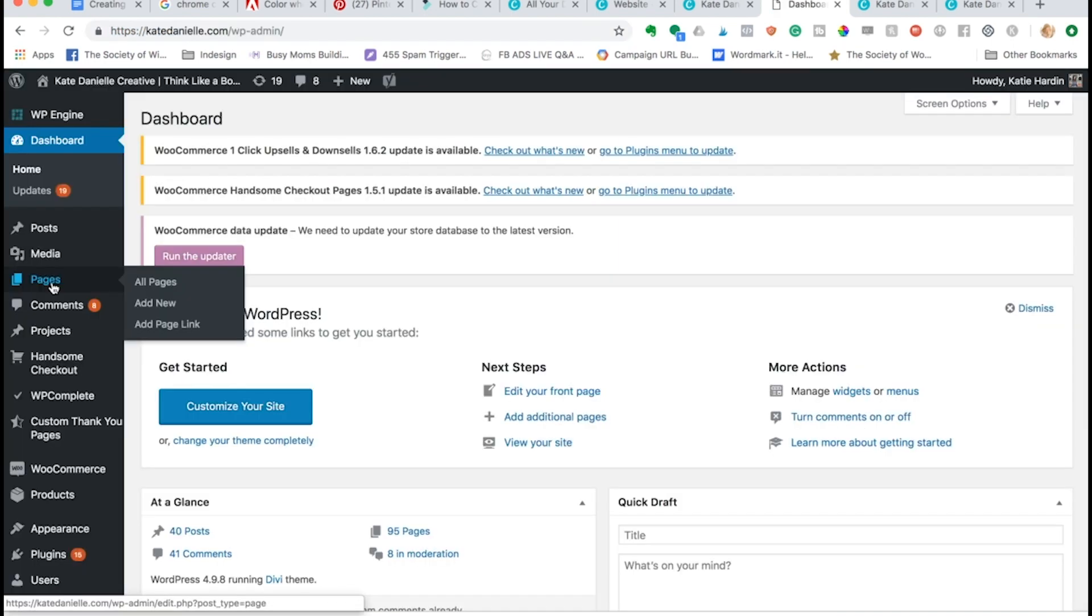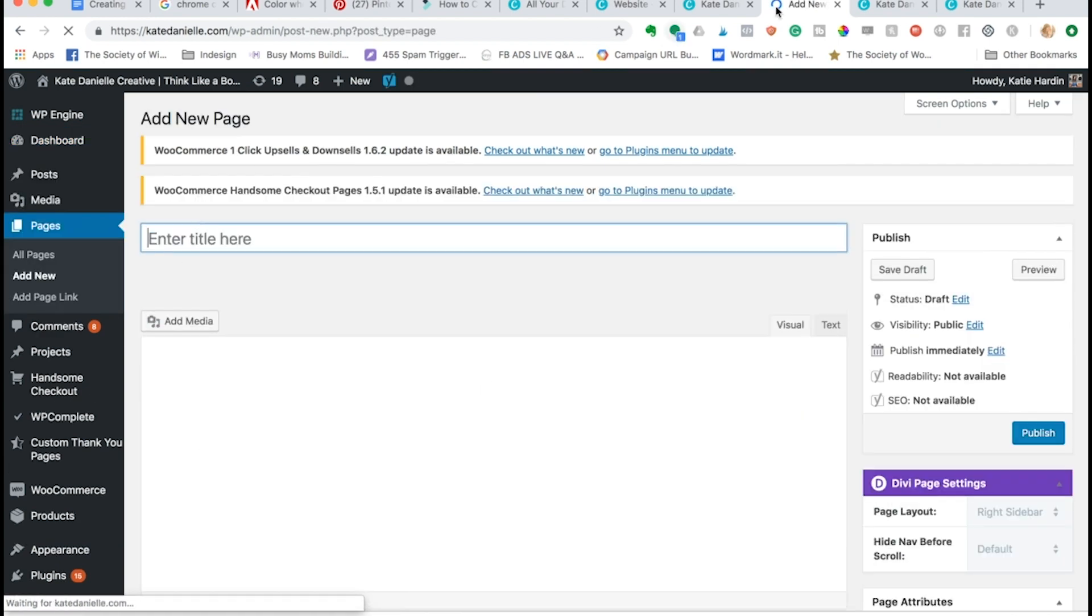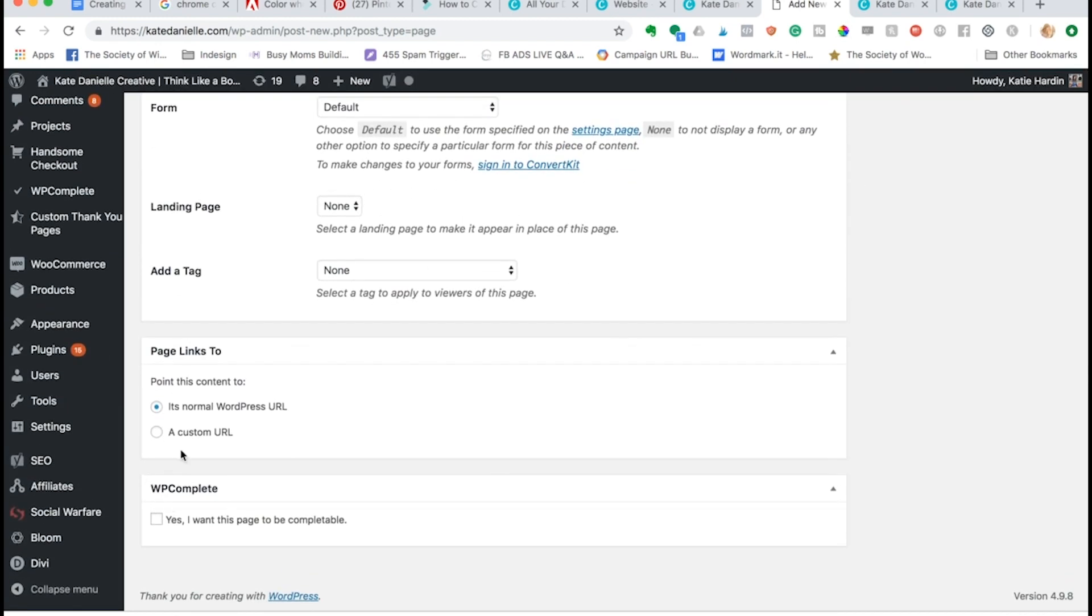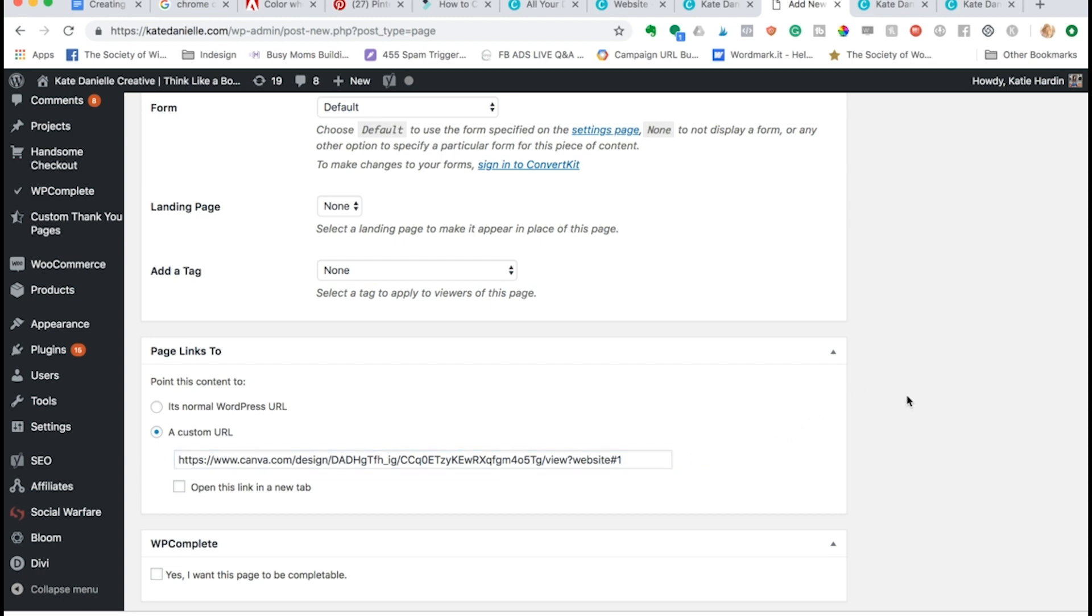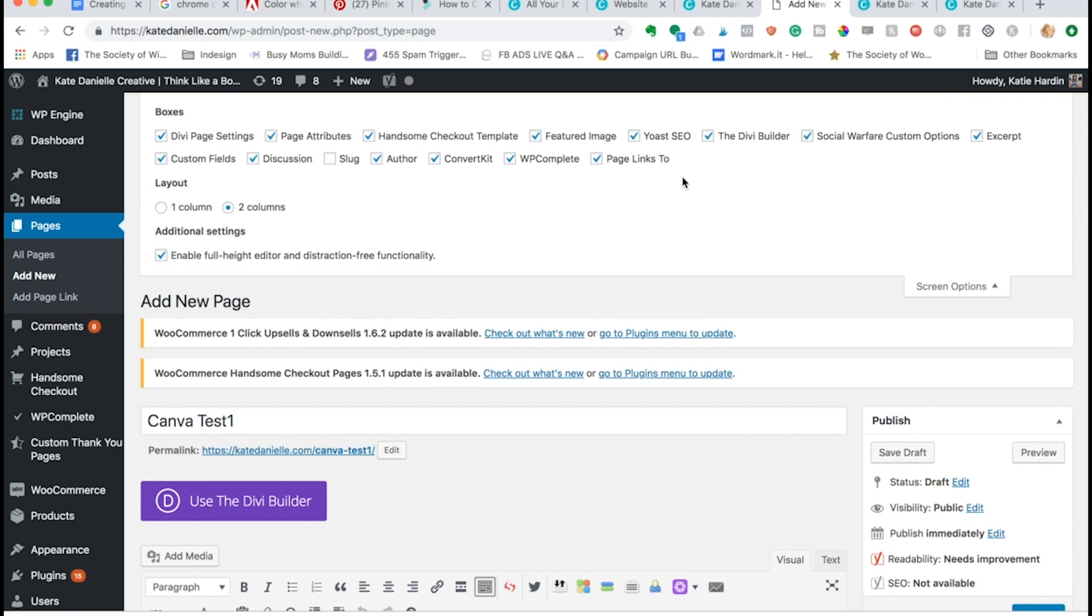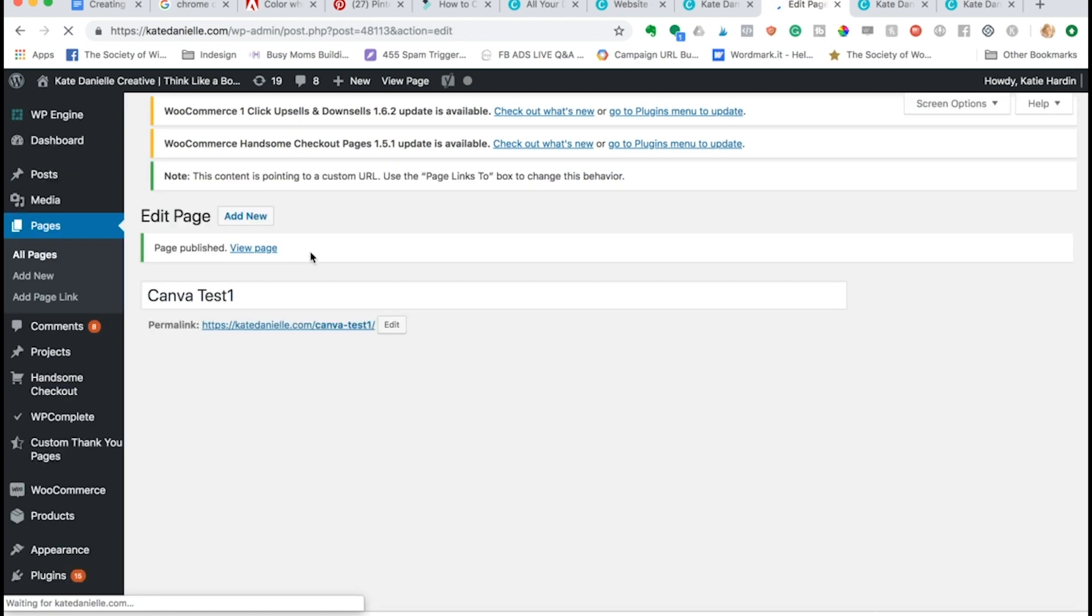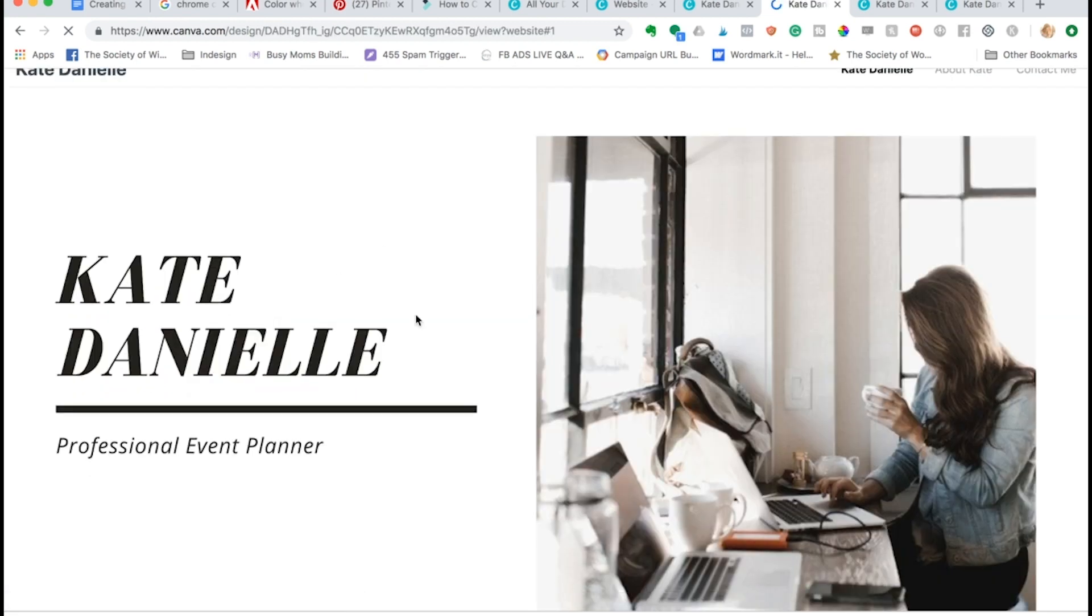Okay, so from here I would just create a new page and all we have to do is name the page and set it to redirect to that link. So we will say Canva test one, and then down here at the bottom where it says page links to, we're going to put in our Canva link and I just paste it right in because I already had it copied. So you can see it has generated my link which would be katedanielle.com/canva-test-one. And just in case if you're not seeing the page links to at the bottom and you are on WordPress, come up to screen options and make sure it is checked. So now that we have that all set up, I'm going to publish it. And once it goes live, now anyone that comes to this link is actually redirected to the Canva page.